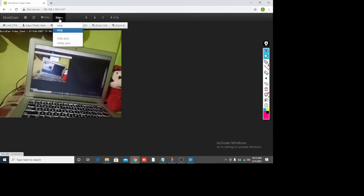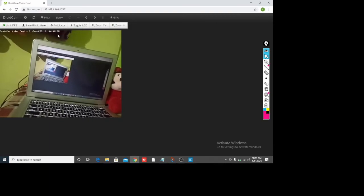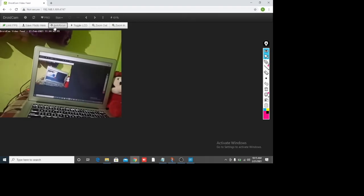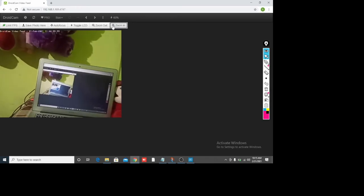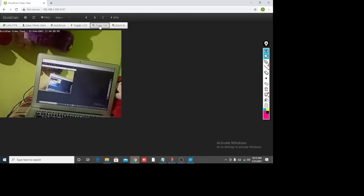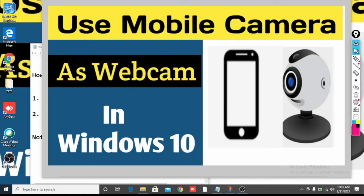In the browser you can select image size, save photos, use auto focus, and zoom in or zoom out. You can also capture photos directly from here. So friends, that's how you use your mobile phone as a webcam in Windows 10. Thanks for watching — have a nice day!